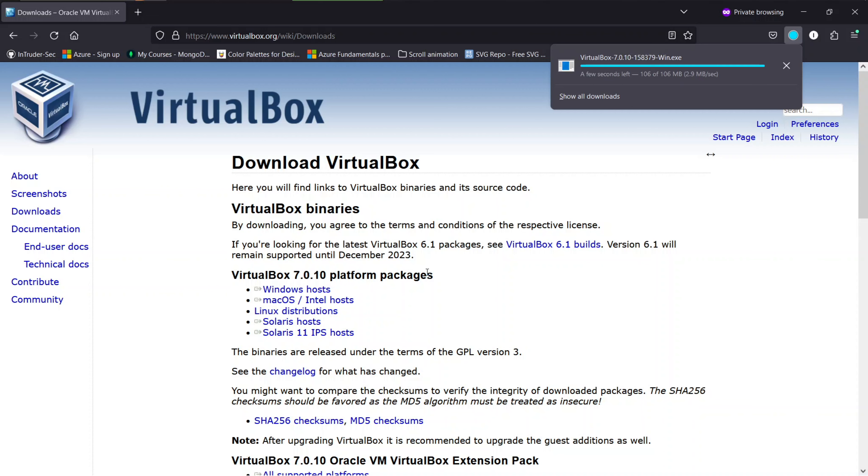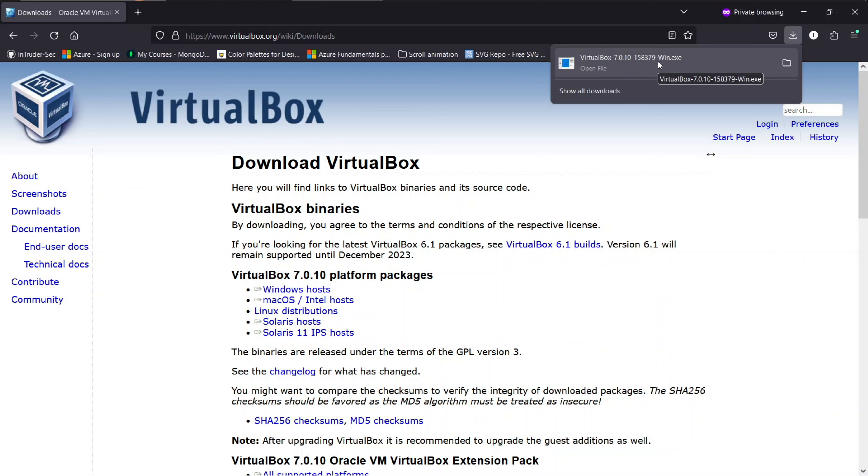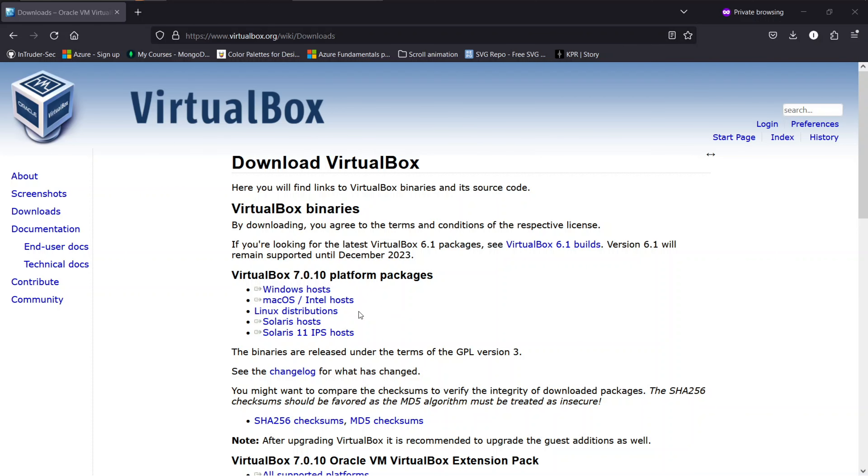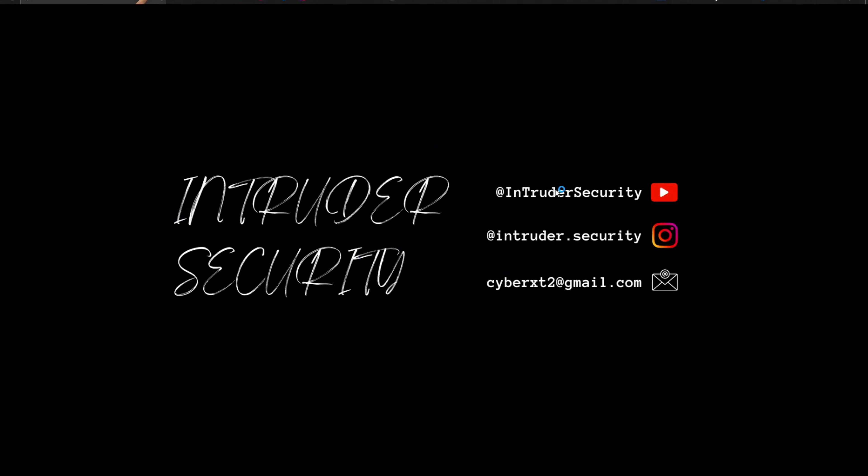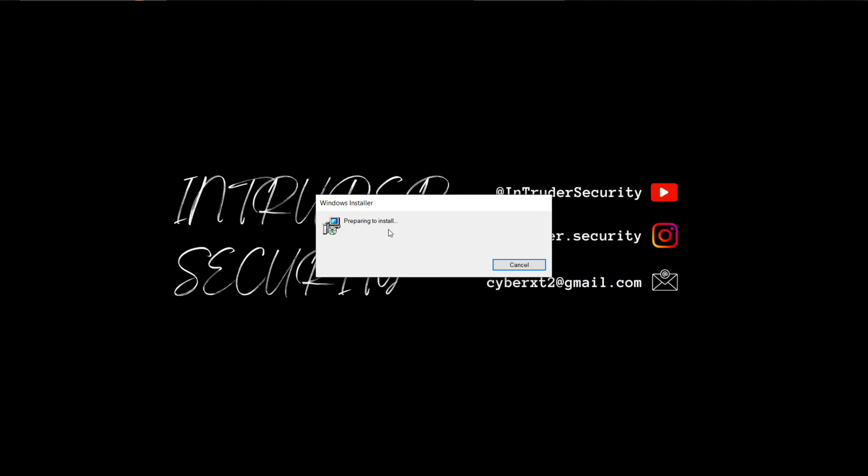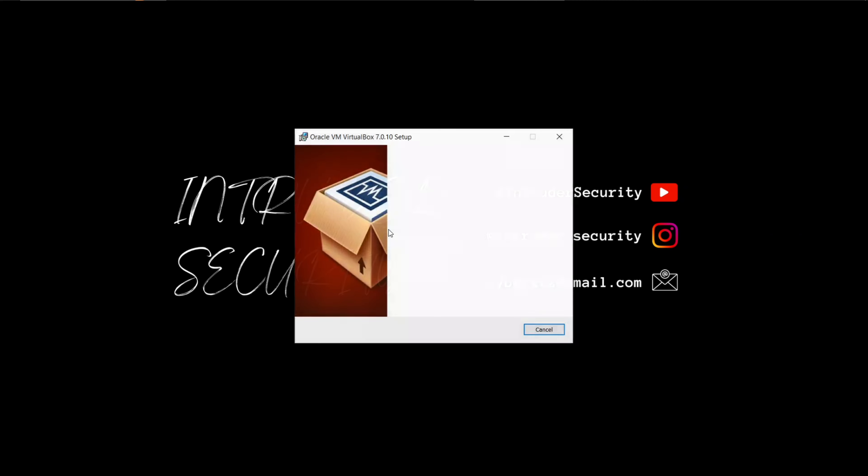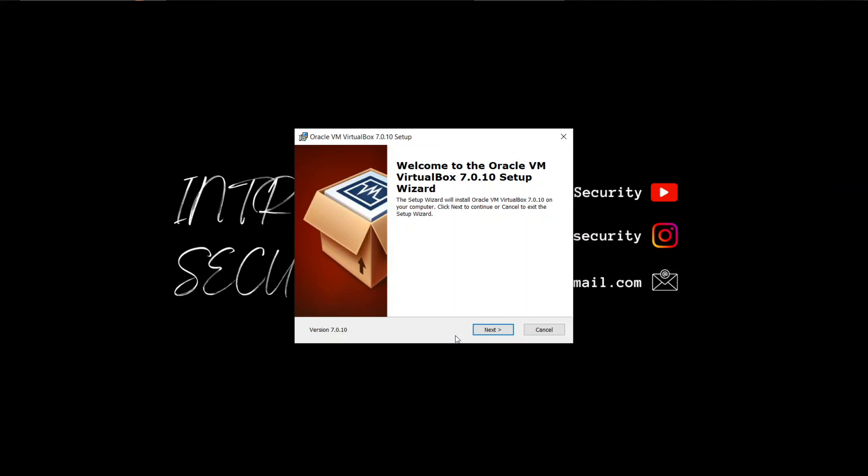Once the download is complete, locate the installer file in your downloads folder. Double-click the installer to start the installation process. You can directly start the installer file from here. The VirtualBox setup wizard will now open in a few minutes. Welcome to the Oracle VM VirtualBox setup wizard. Click next to begin.